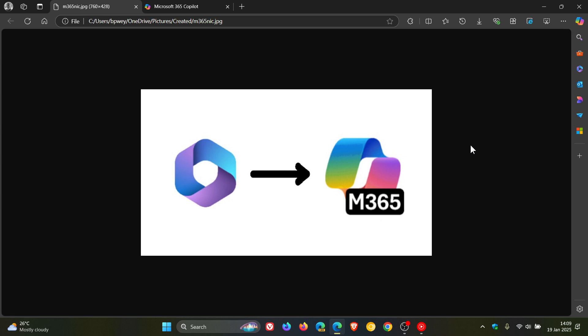And then from Office 365 to Microsoft 365 Office, and now we've gone from 365 Office to Microsoft 365 Copilot.